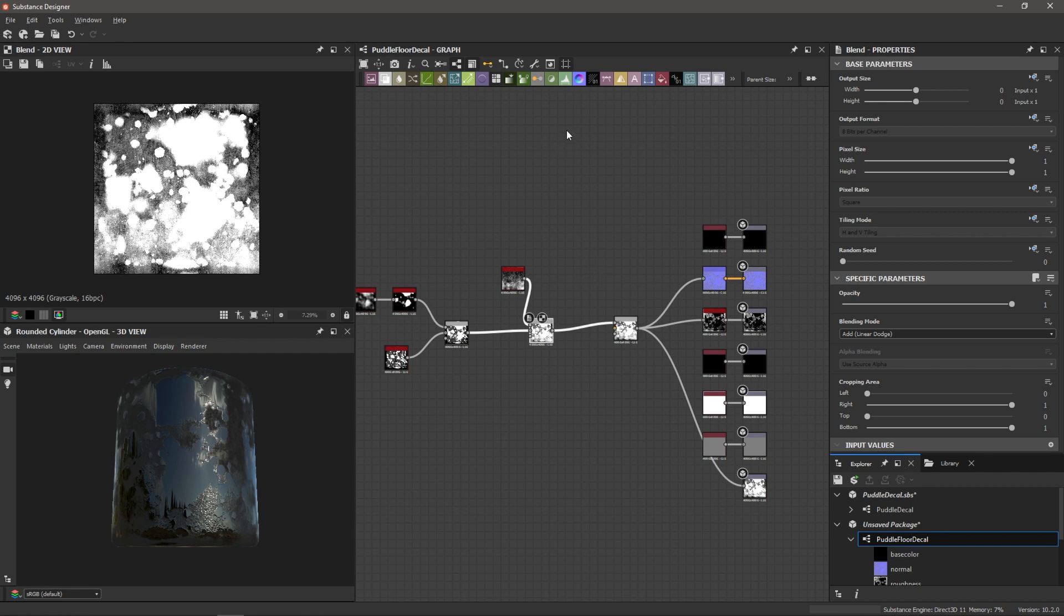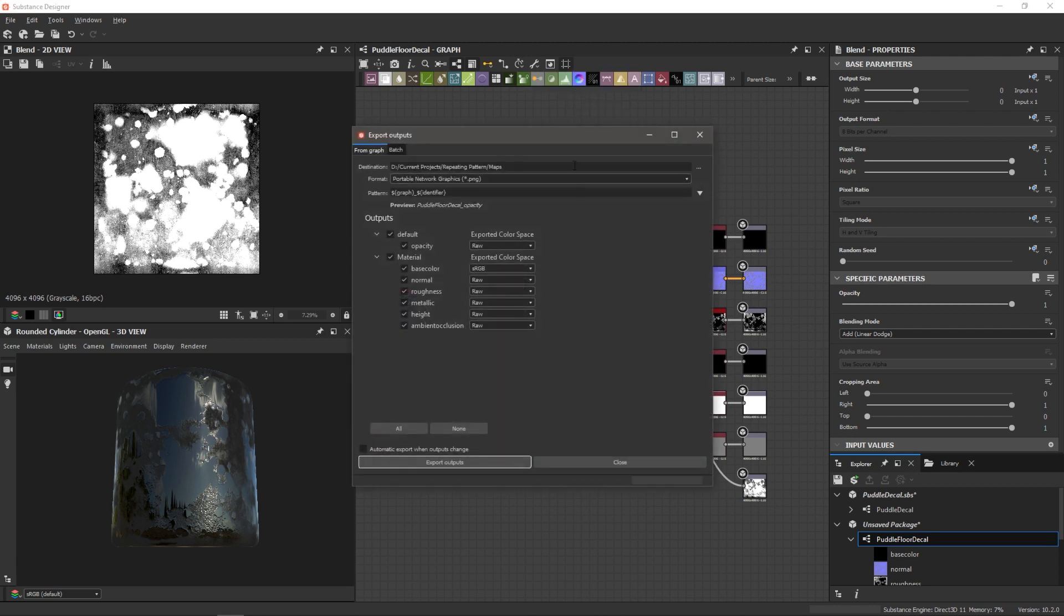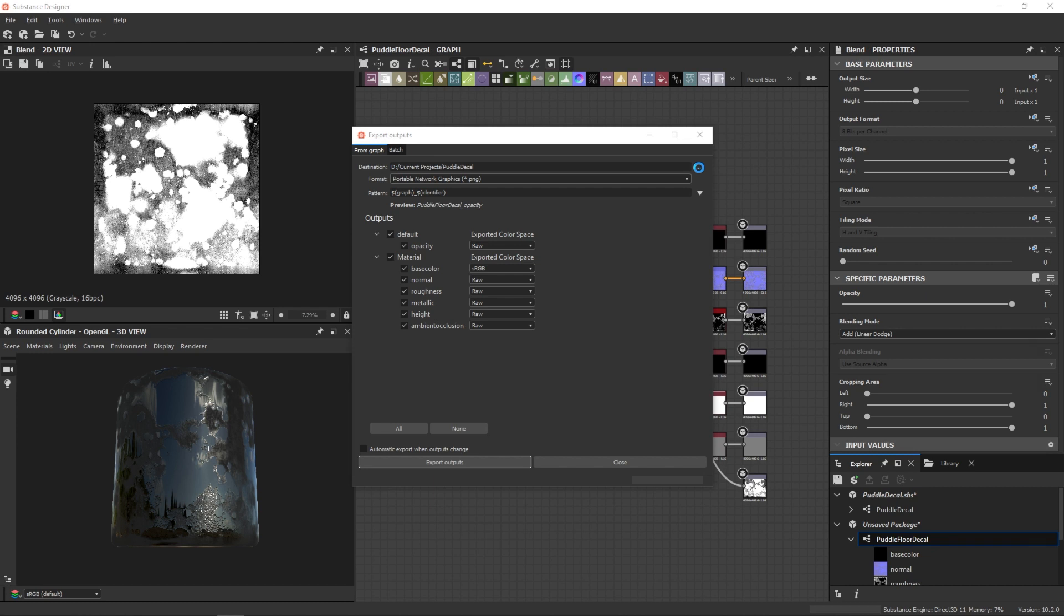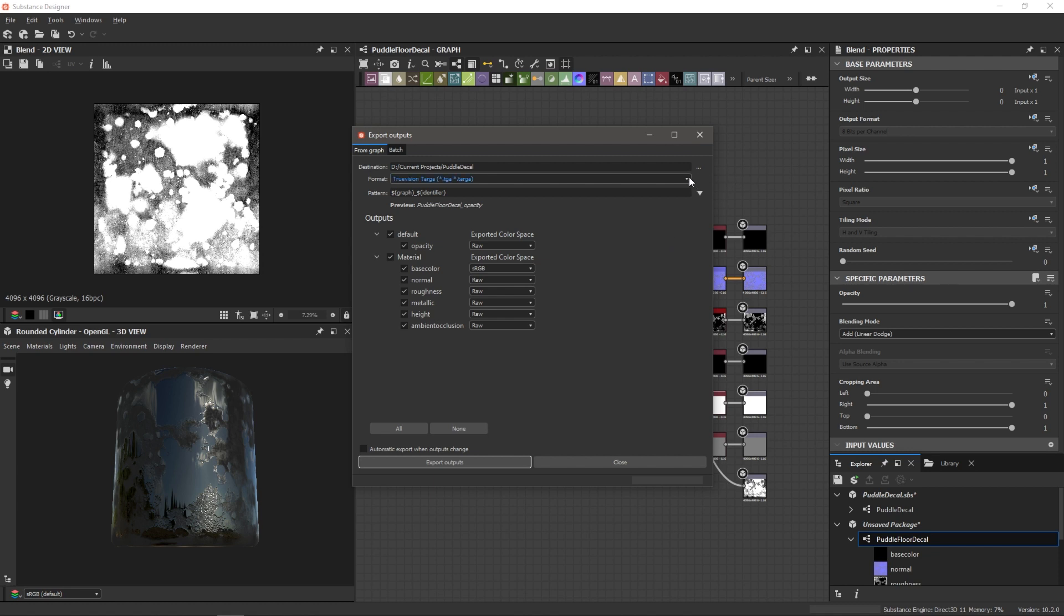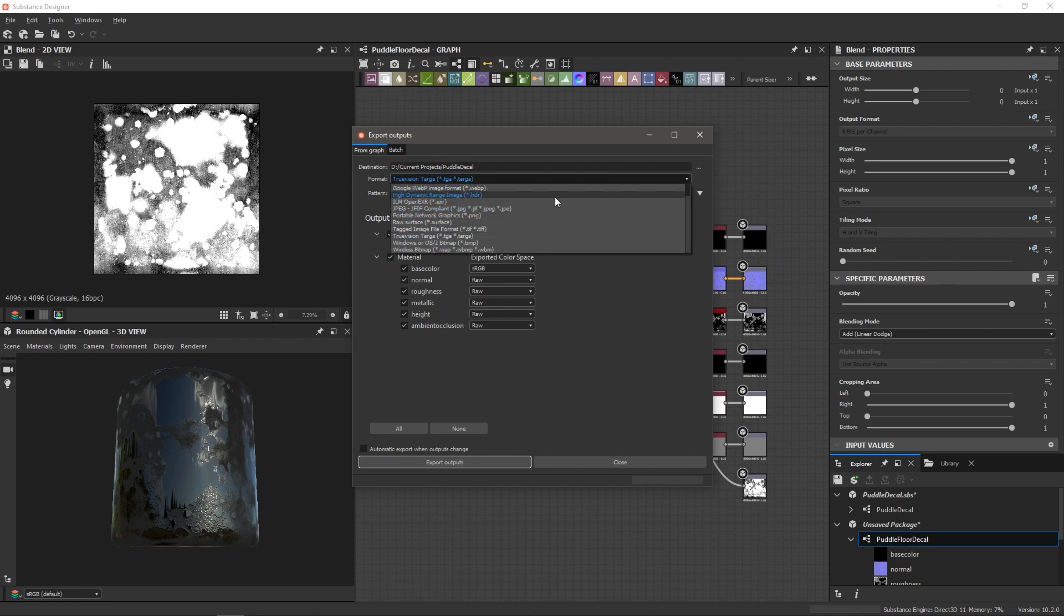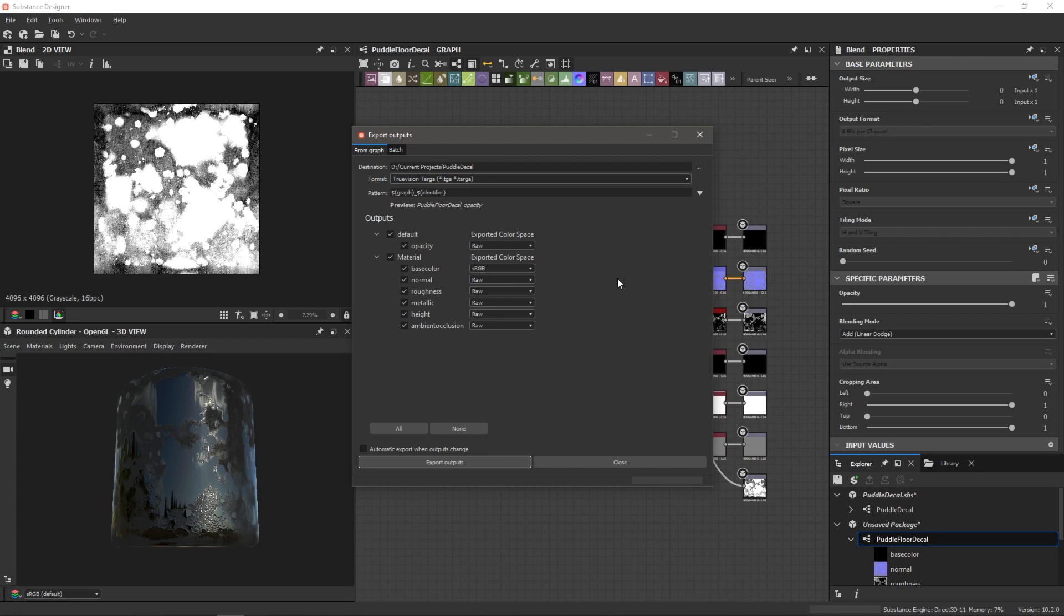So to export our maps, I'm going to go to this wrench icon at the top of our graph. Click that and choose export outputs. Make sure to choose a destination here by clicking on this three dots button. So for the format, I'm going to choose Targa. Now that's just a personal preference. You can choose PNG and you do have a large assortment of possible formats. I'm just going to choose Targa. And now I want to talk a little bit about color space.